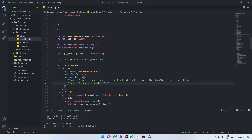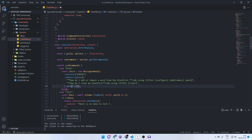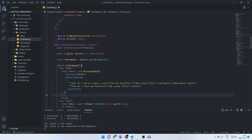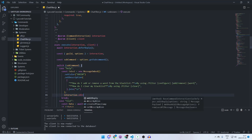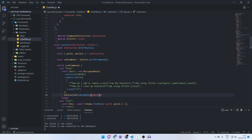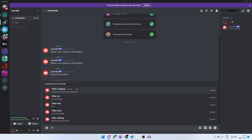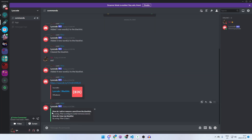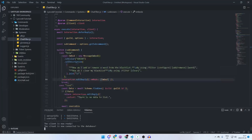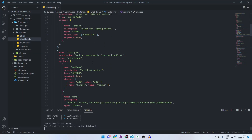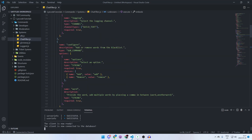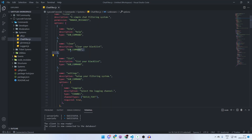Add another entry: 'How do I clear my blacklist?' — bold — followed by 'By using /filter clear'. Then join the array with a newline and call interaction.editReply providing the embed in an embeds array. Restart the bot, type slash filter help, and you'll see the embed with what we wrote. You should do this for every command you have. In this episode we created the list, clear, and help commands.